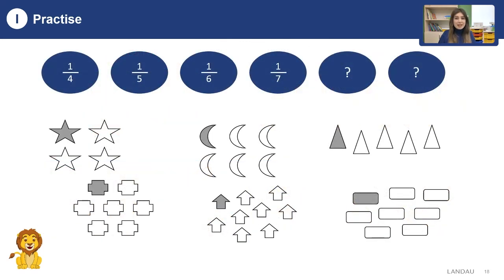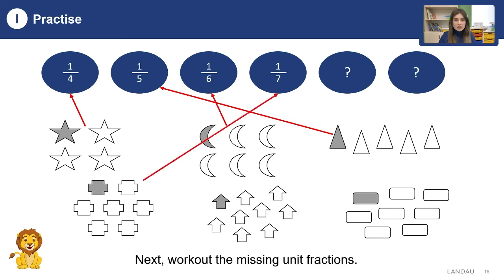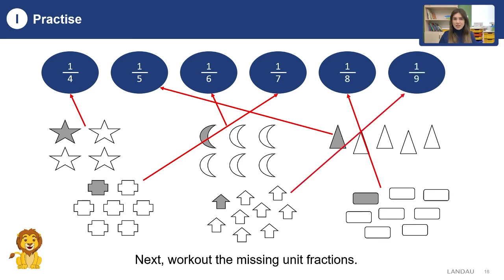Let's practice one more time. Can you match each symbol with a shape? By the help of lines, you can check your answers. If you have any questions, you can move back and watch about the rules of fractions.